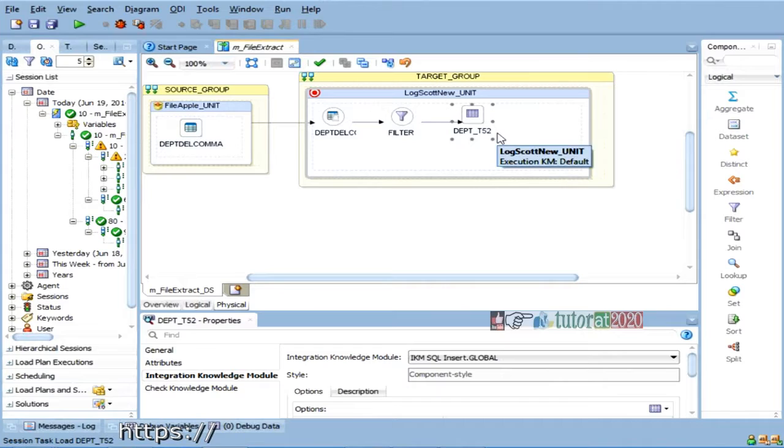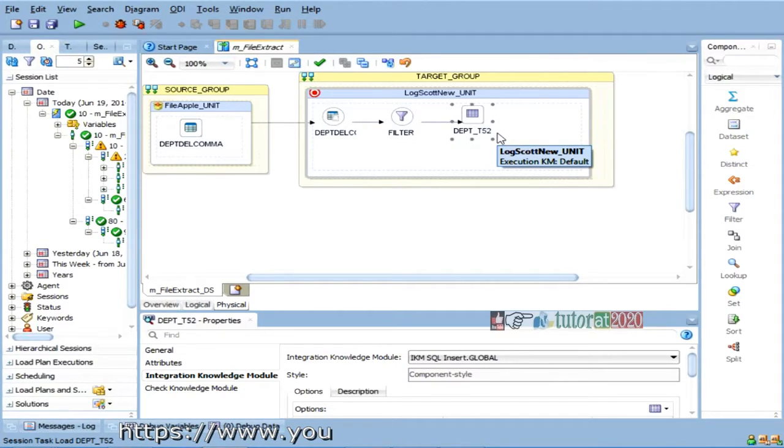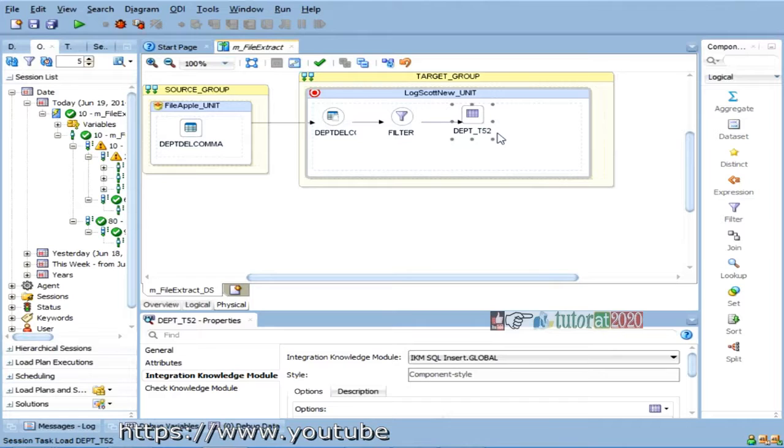So, IKM, I am not worried right now, because IKM, there is a big list of IKMs that we will see later.